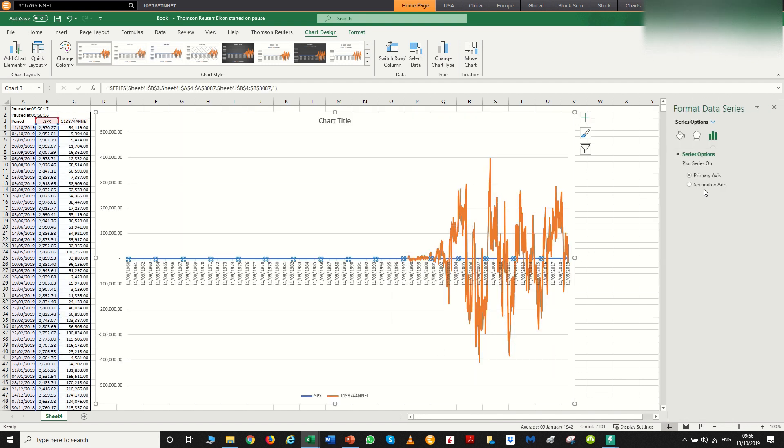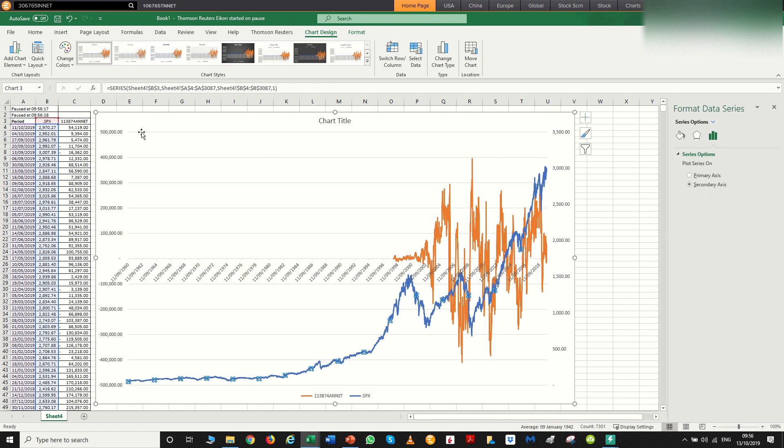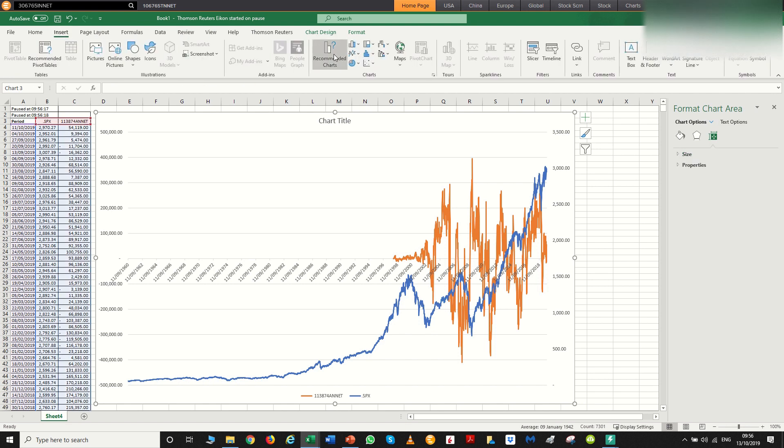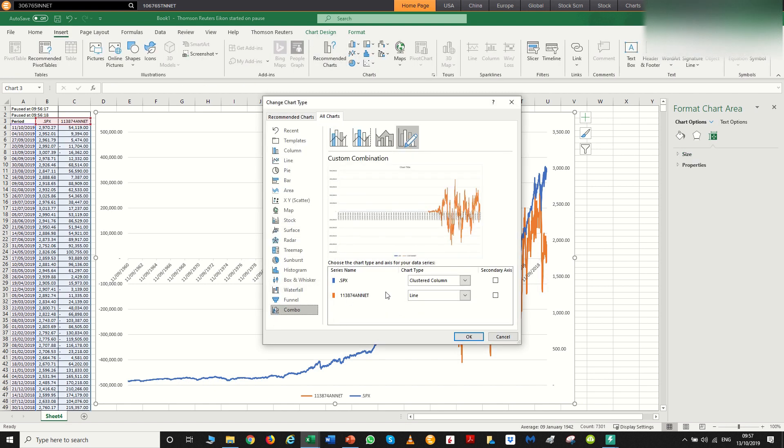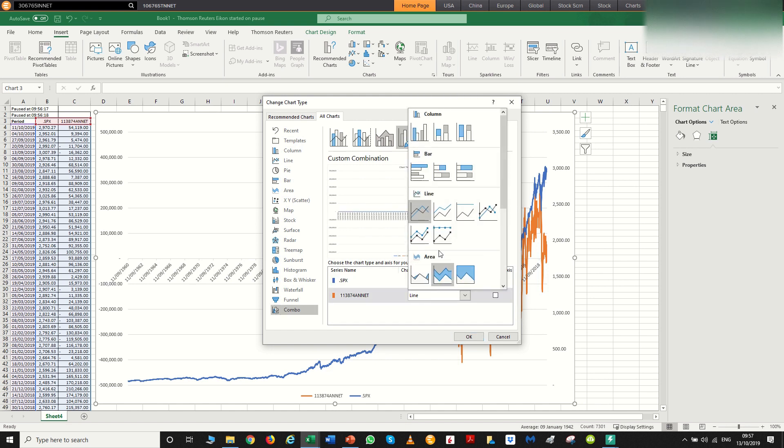So we'll just put secondary chart there, go back to insert, recommended charts, all charts combo. So for the S&P, we want a line chart.